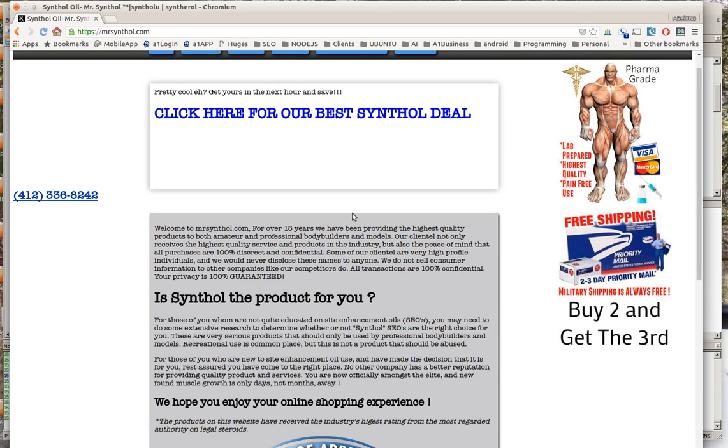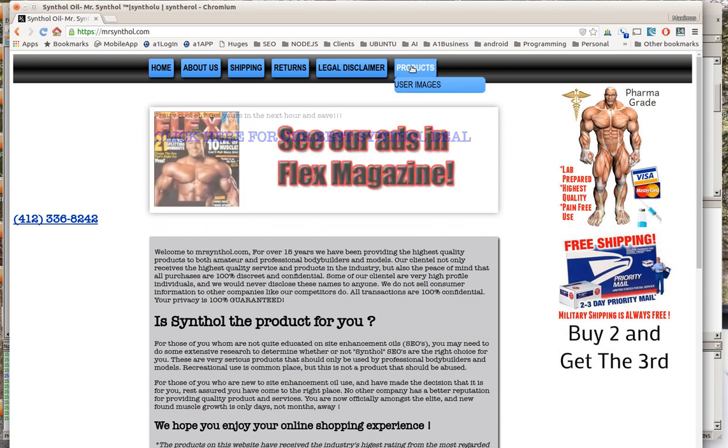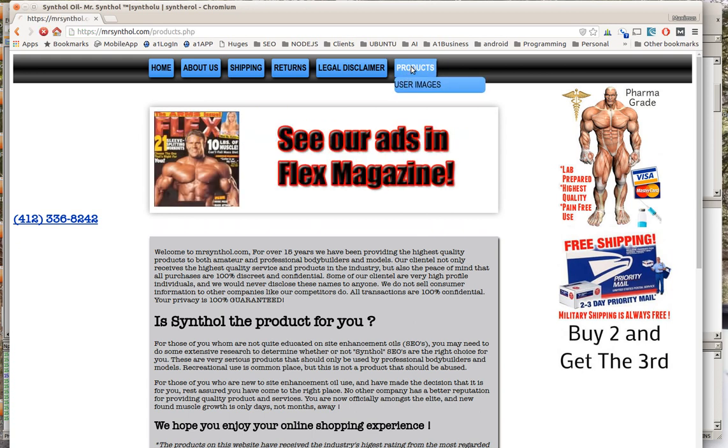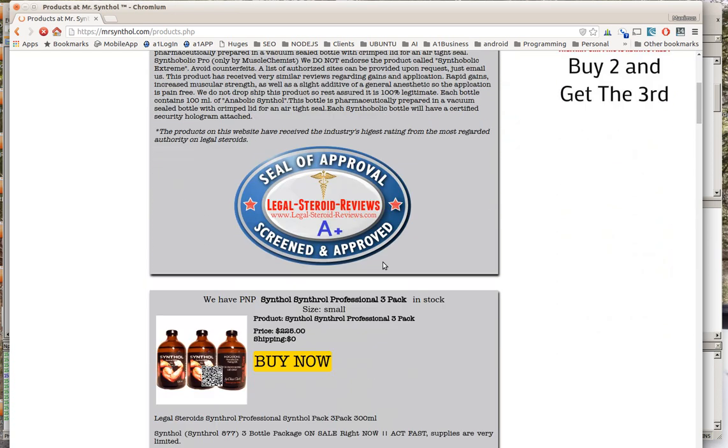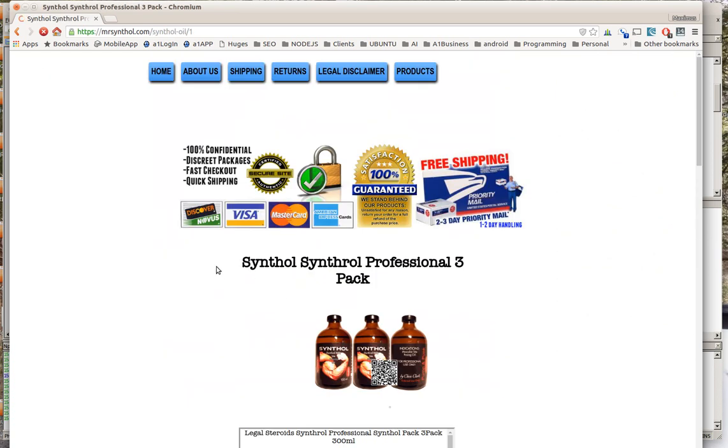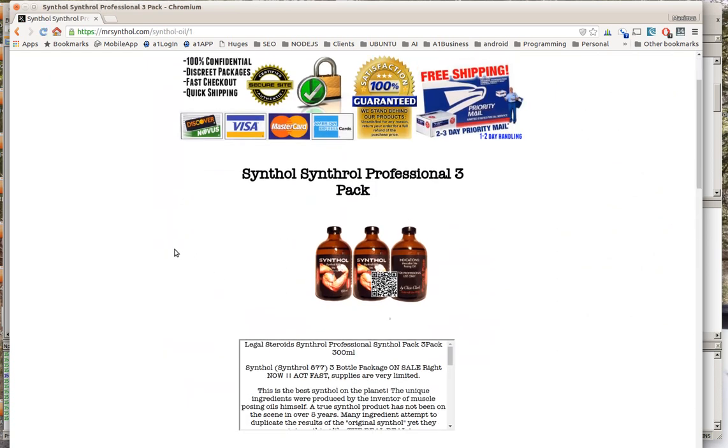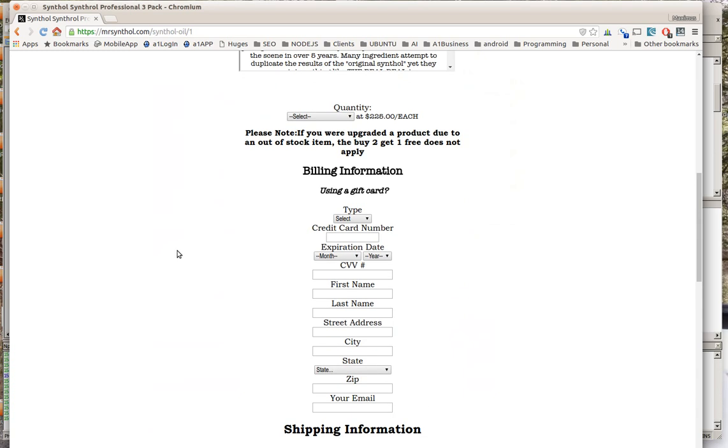So this is what's going on. We have here a website with products on it, and whenever they click buy now, what a hacker will do is they'll look for these form variables, look all through these form variables.